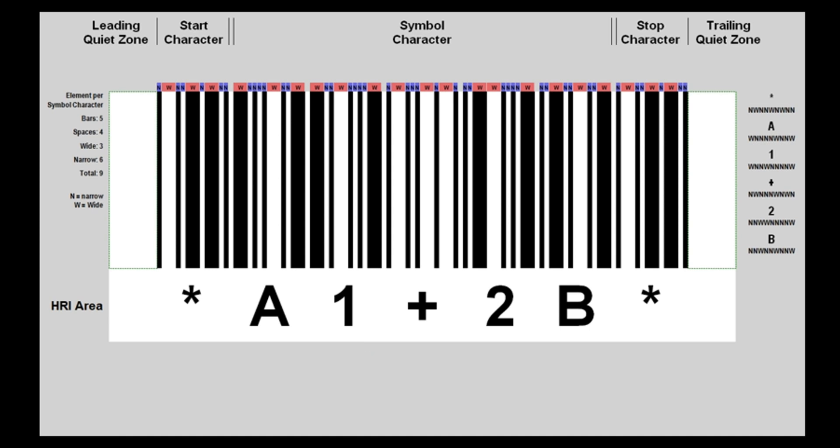Code 39 is a discrete symbology. Two adjacent characters are separated by an inter-character gap. To have good barcode quality, the minimum width of the gap is equal to the narrow element's width. And that's all about the Code 39 symbol structure.